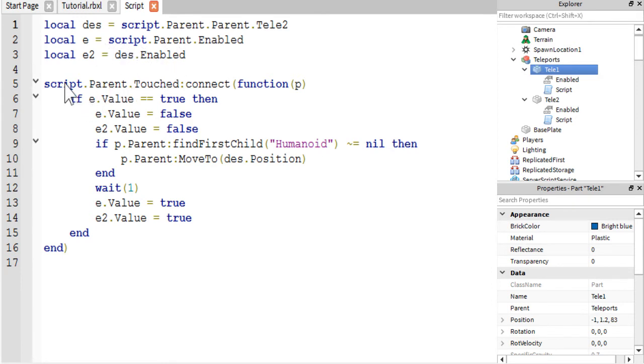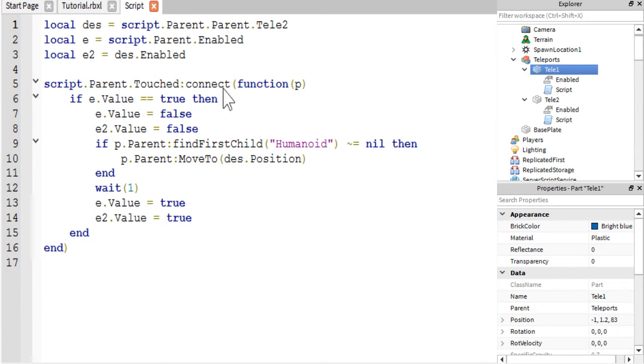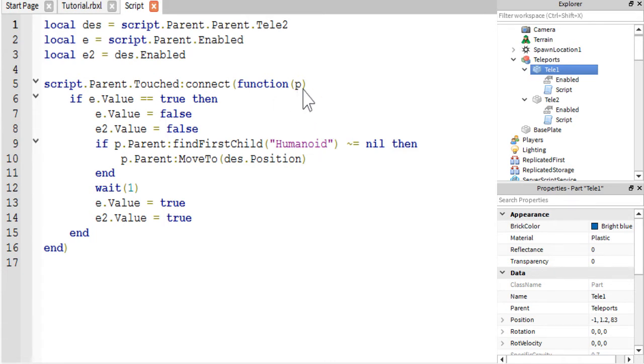And then the next line, we are getting the touched event. So that is script.parent, which refers to our tele1 part, dot touched, colon connect, and then we're calling a function. And then we're passing through a p to store the object variable.